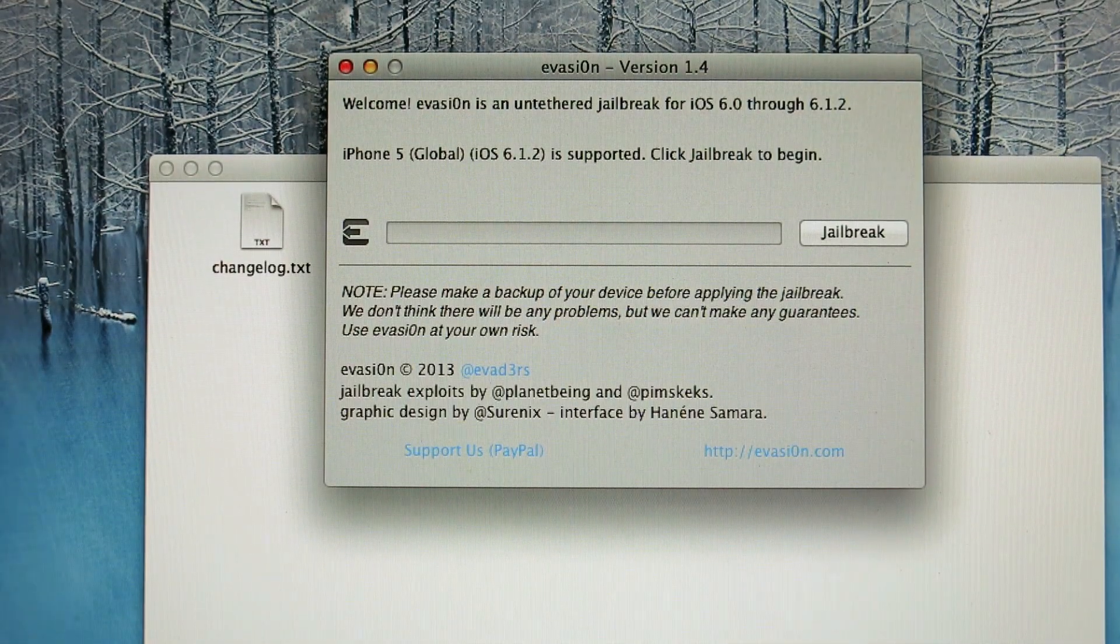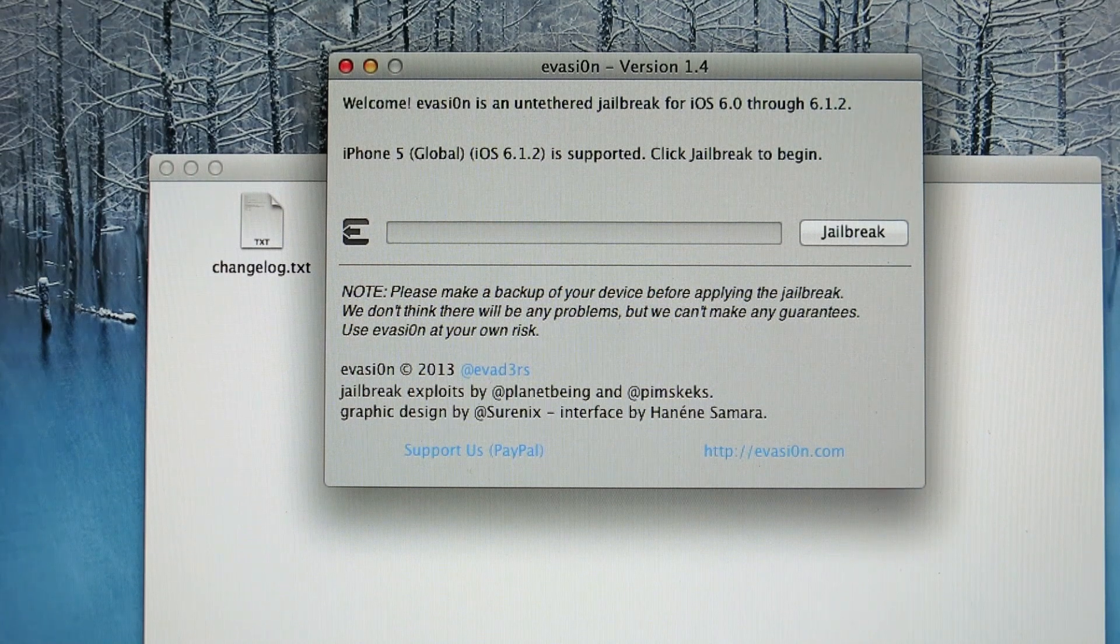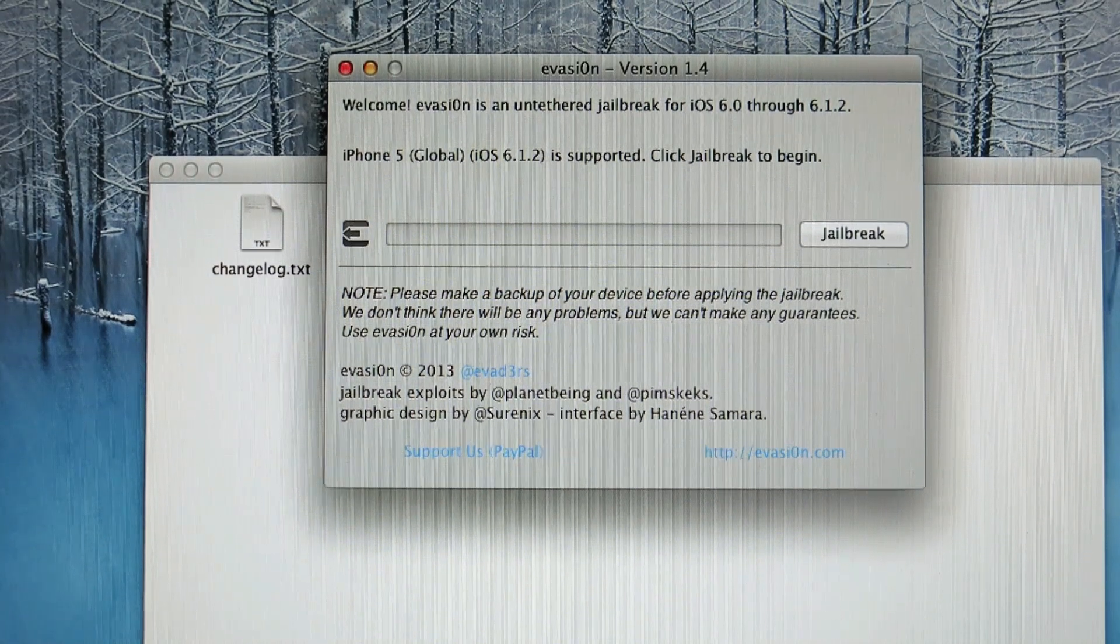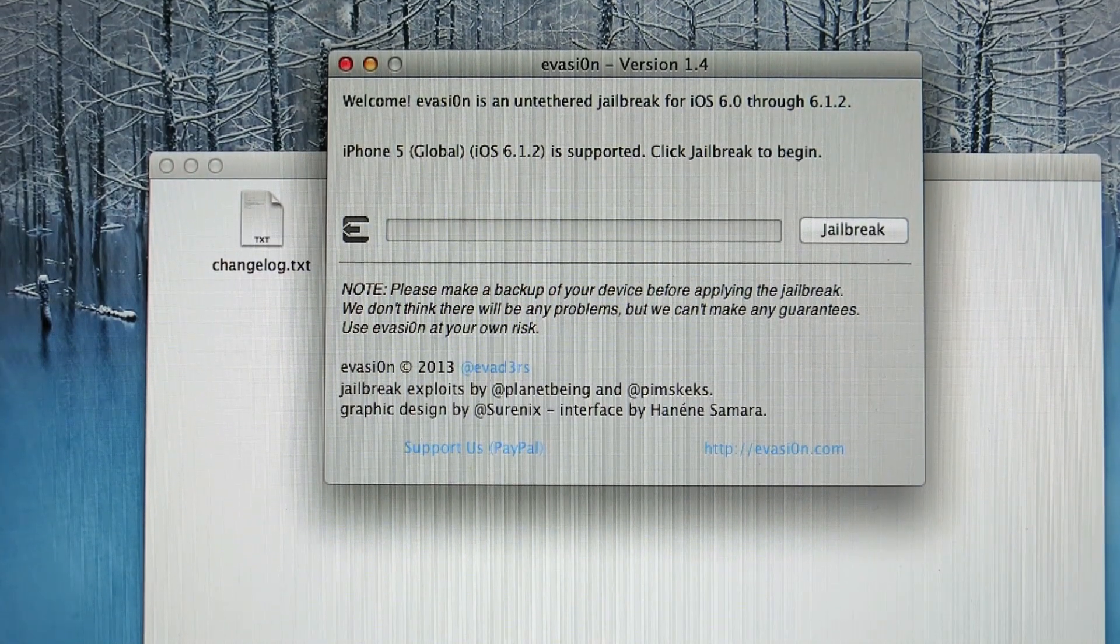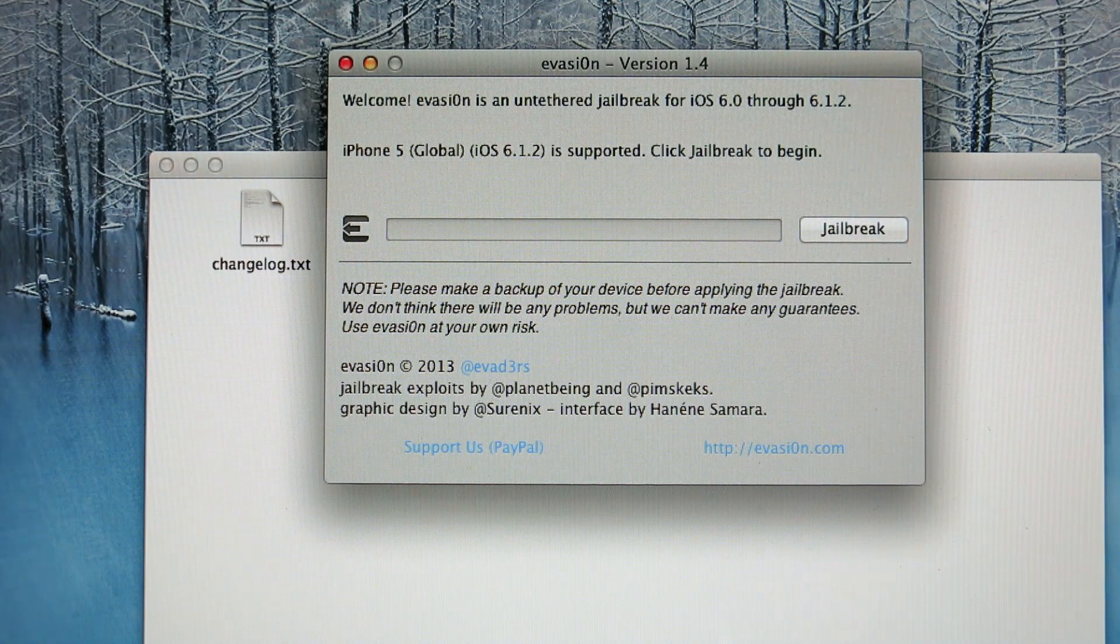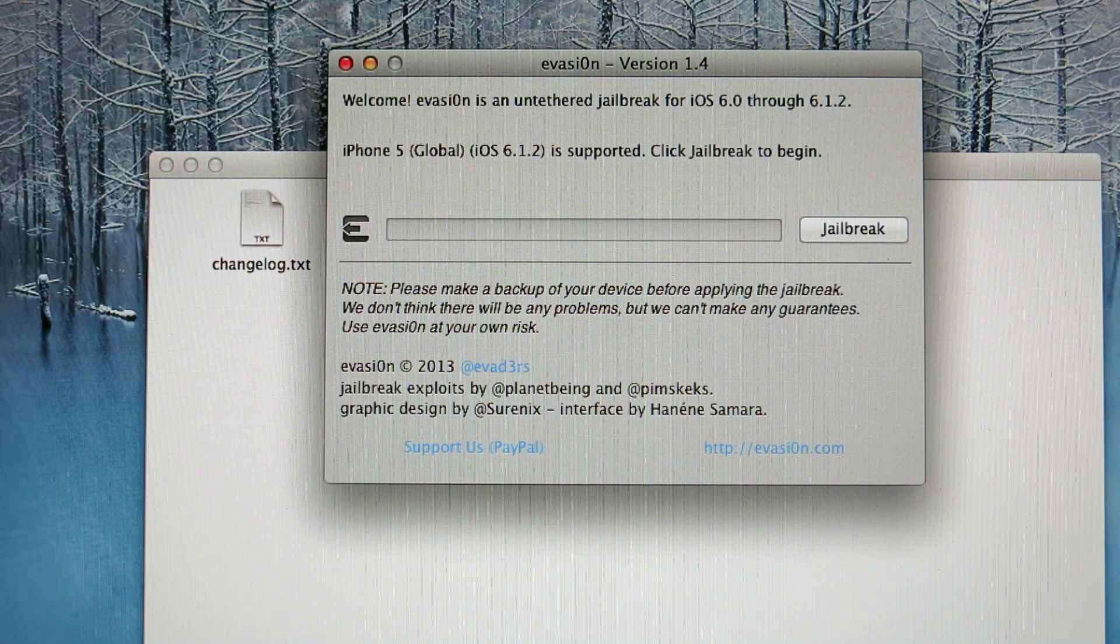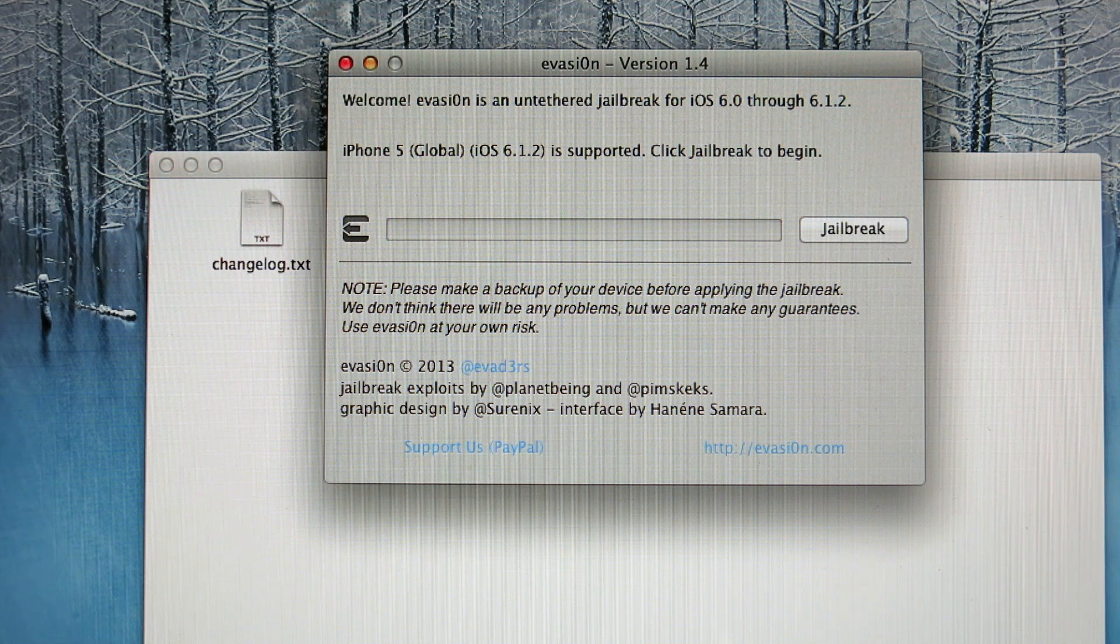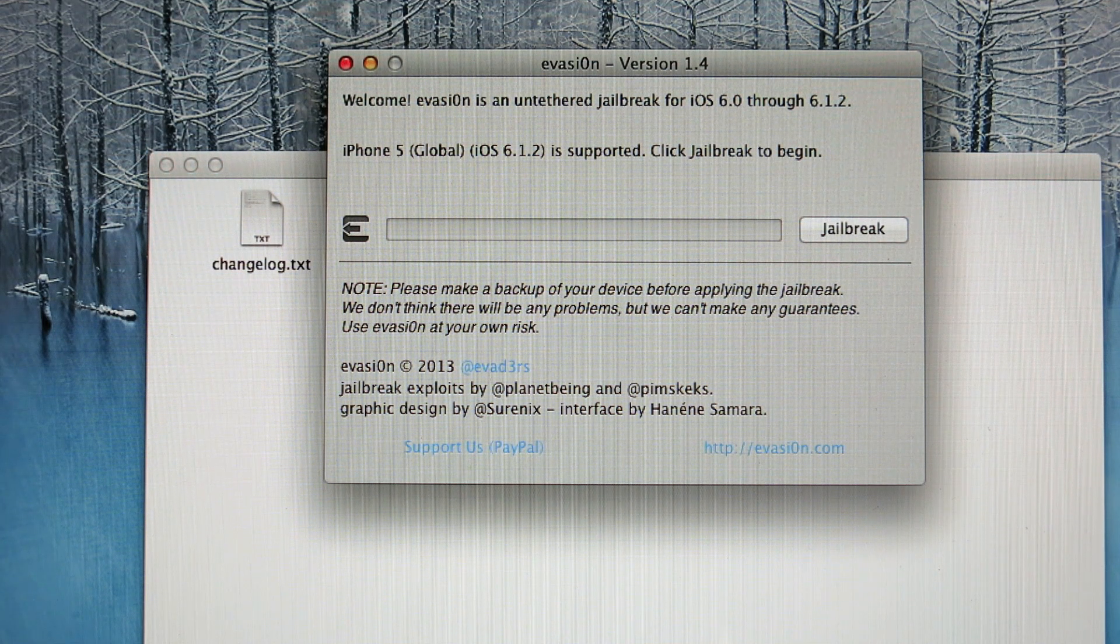Oh, and before attempting to update it to iOS 6.1.2, please do restore your phone from iTunes. Do not plan on updating to iOS 6.1.2 with a jailbroken phone. It's not a good idea.